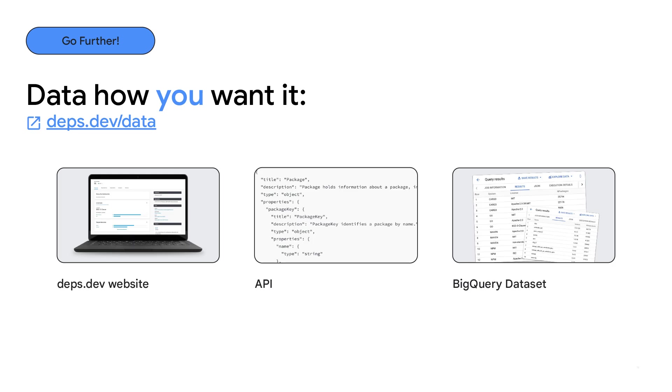The Deps.dev data is available on the website, and there's also an API and a BigQuery data set. So you can build it into integrations and surface the data exactly when and where you need it.